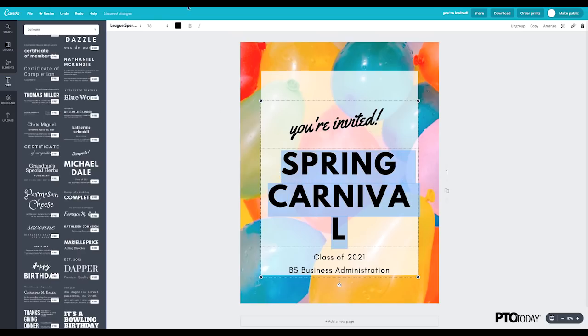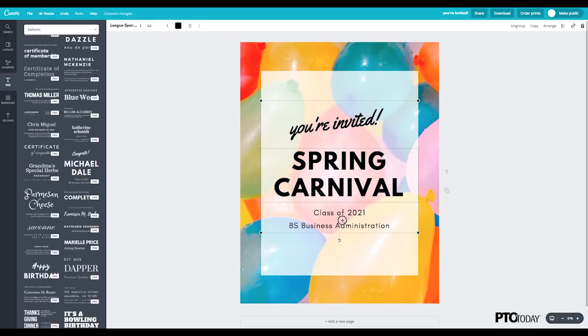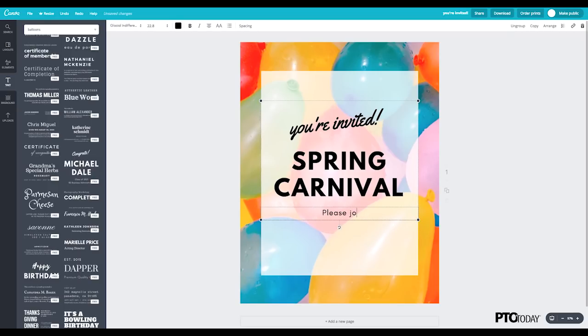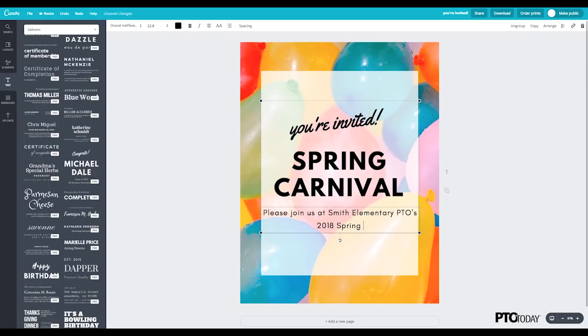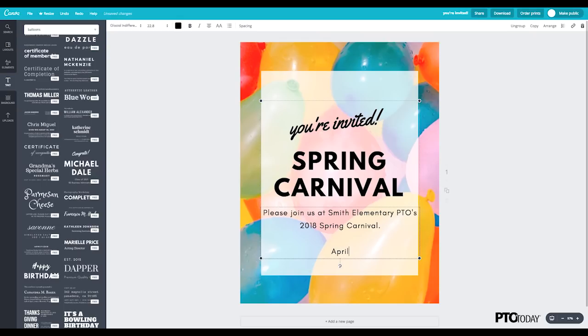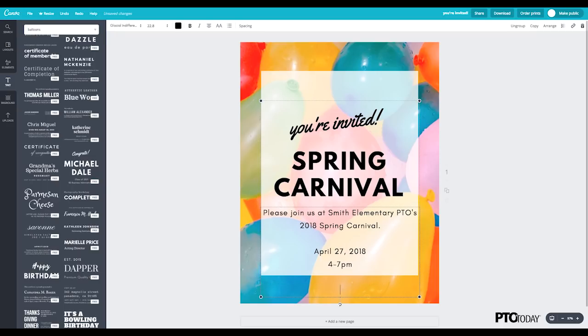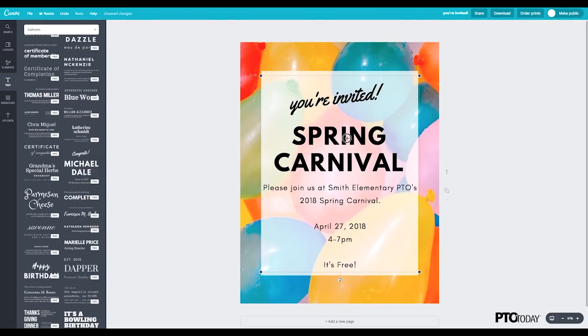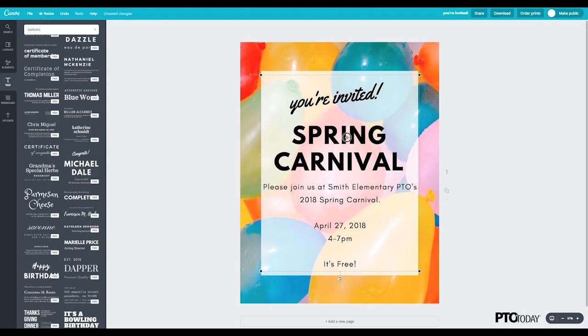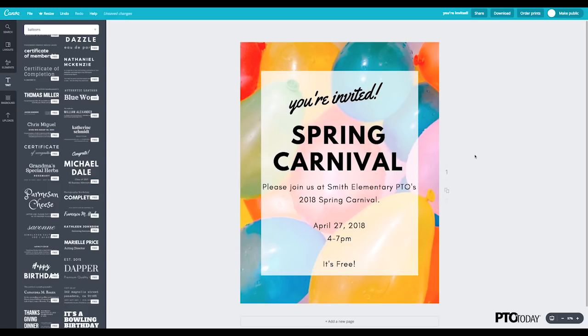So I'm going to make this a little bit smaller so it all fits on one line here. Make sure you add the date and the time. And here at PTO Today, we always recommend having free events. So I'm just going to now center this in the white area. And we're done.